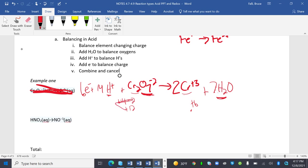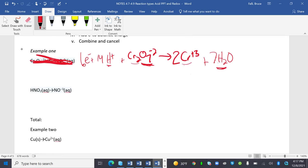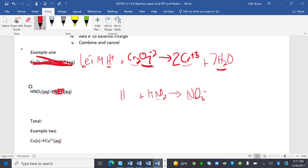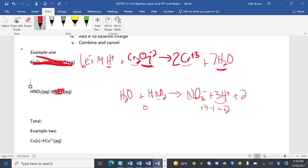Then I'm going to be given this guy. HNO2 turns into NO3-. My N's are good. Oxygens, I need another oxygen over here, H2O. Now I need to balance my hydrogens. 1, 2, 3. I need 3 H+. So this side is +3 minus 1, it's +2. Over here it's 0. So I need to add 2 electrons over here. Notice, electrons are on one side and they're on the other.